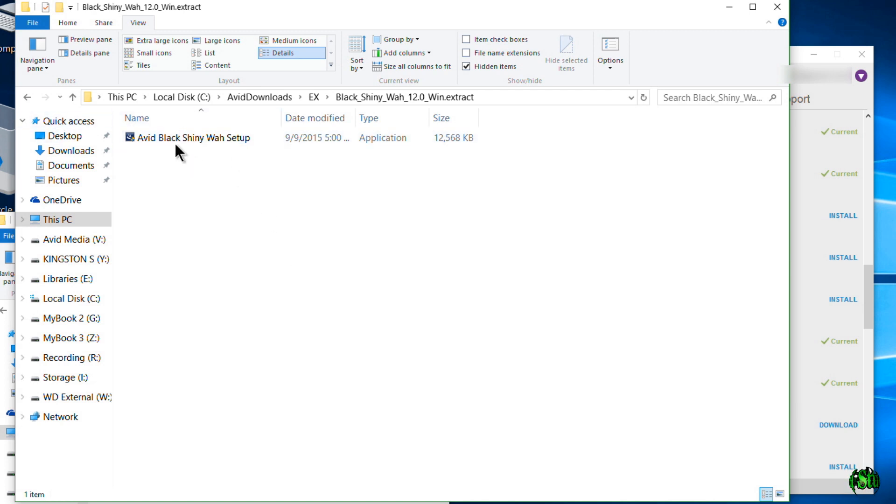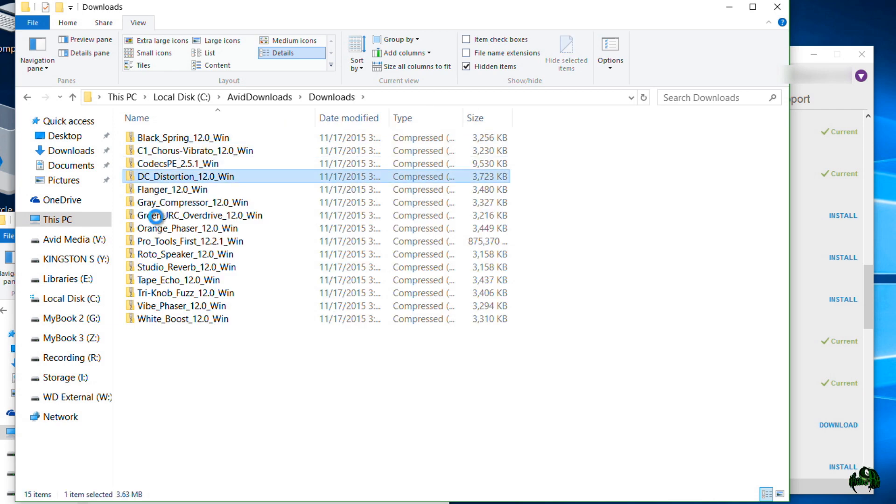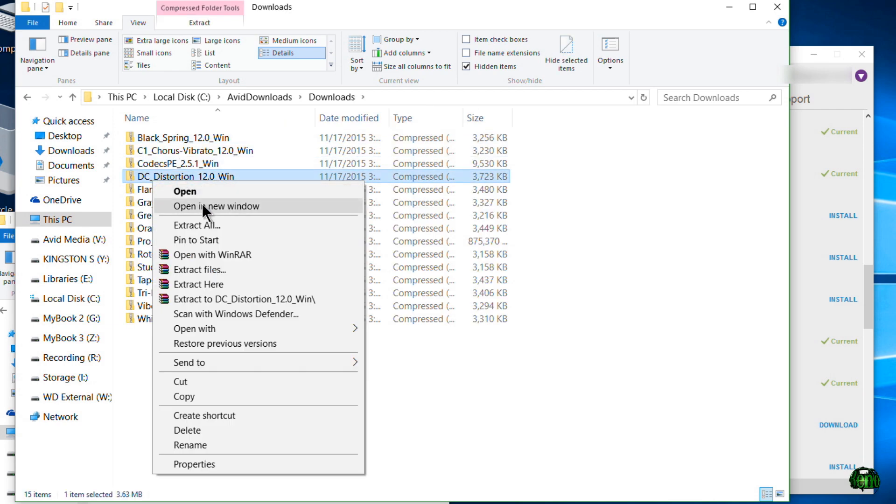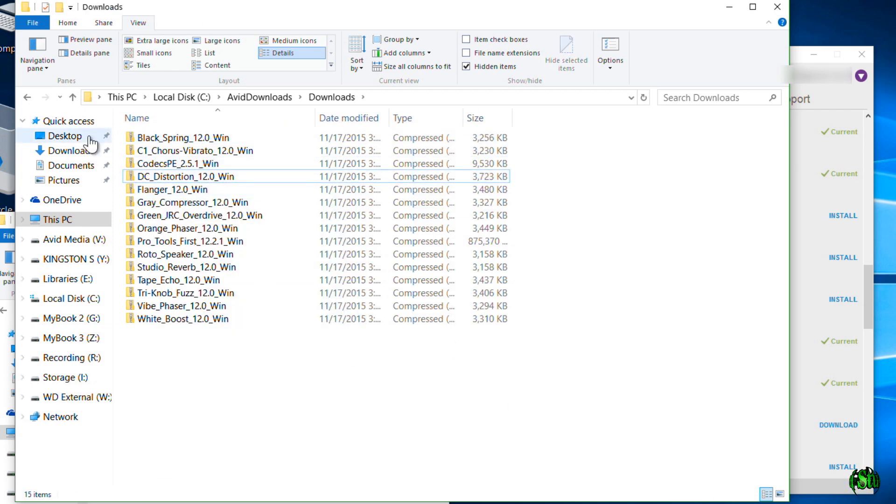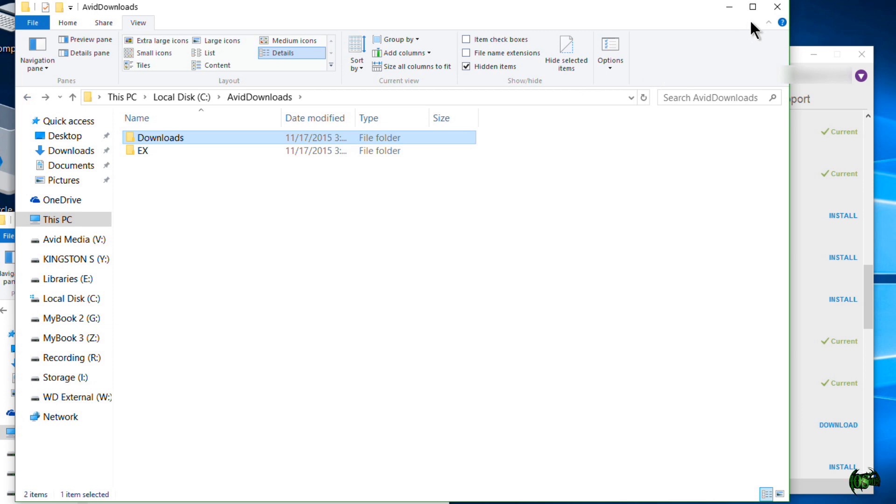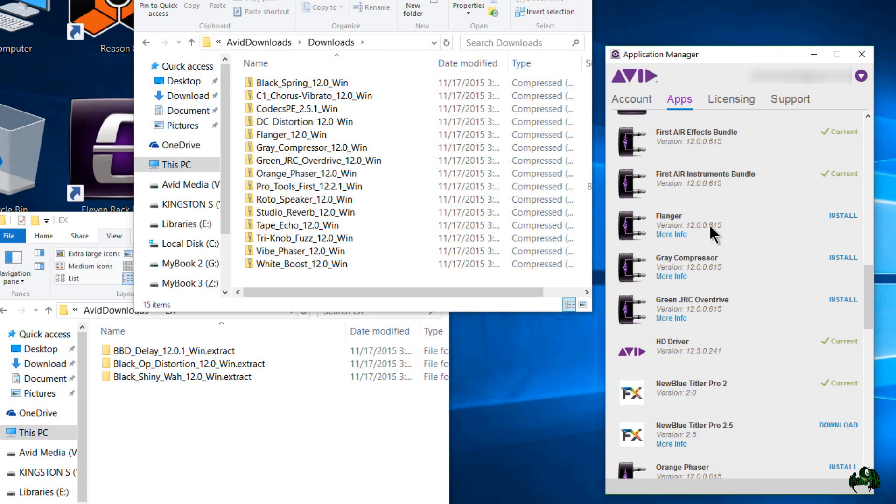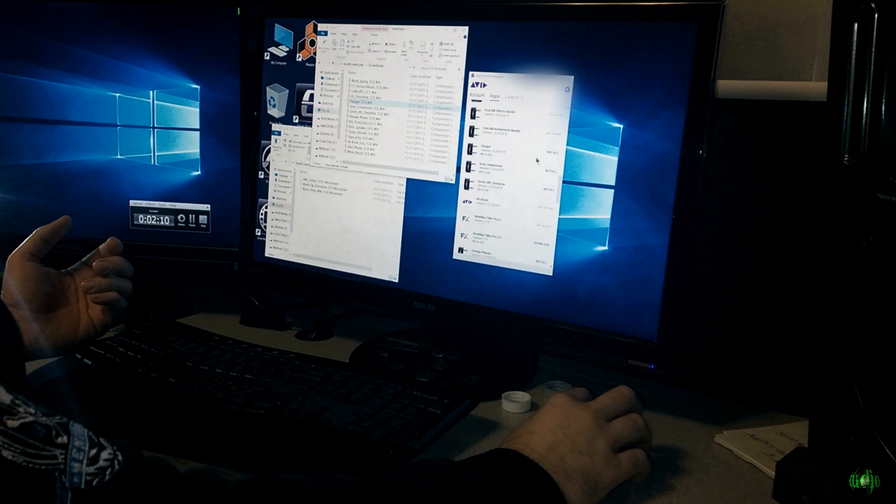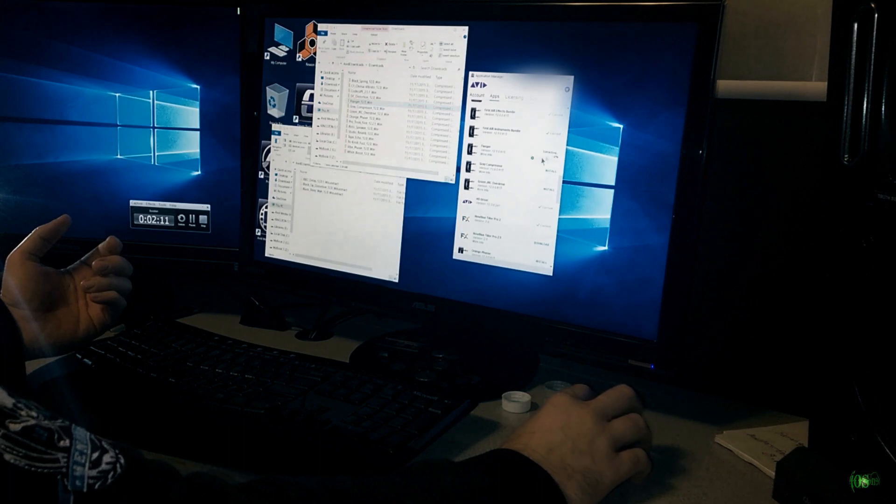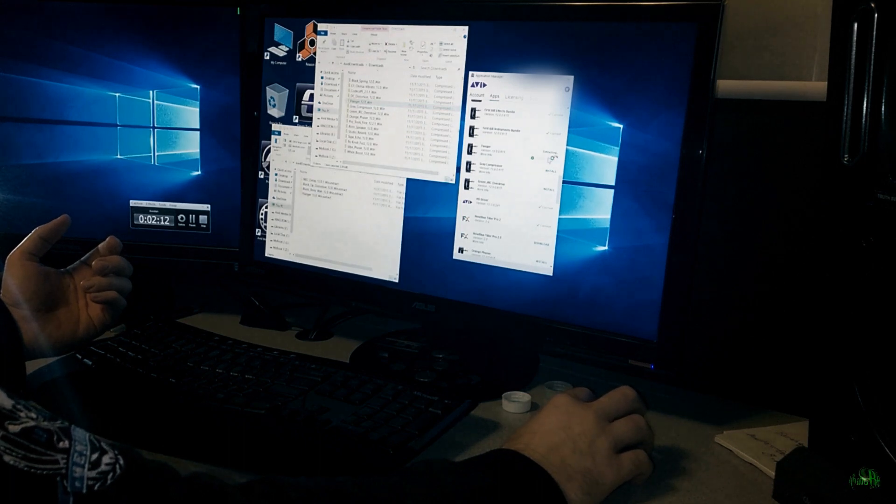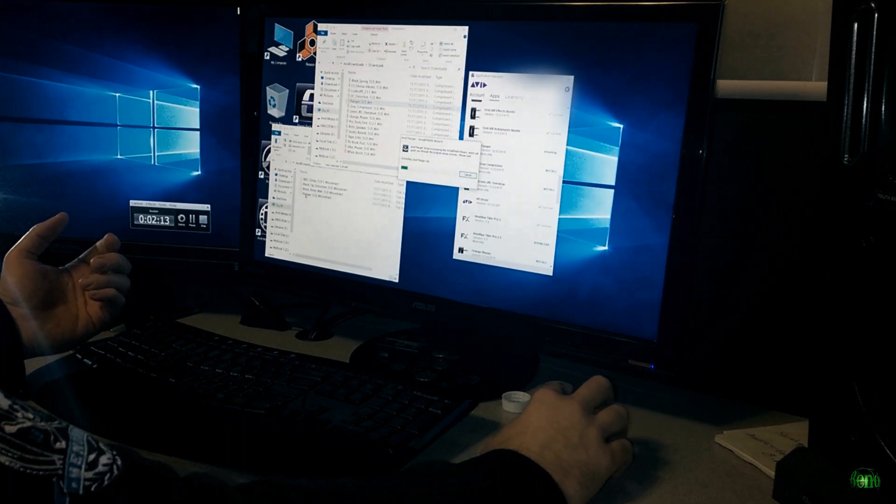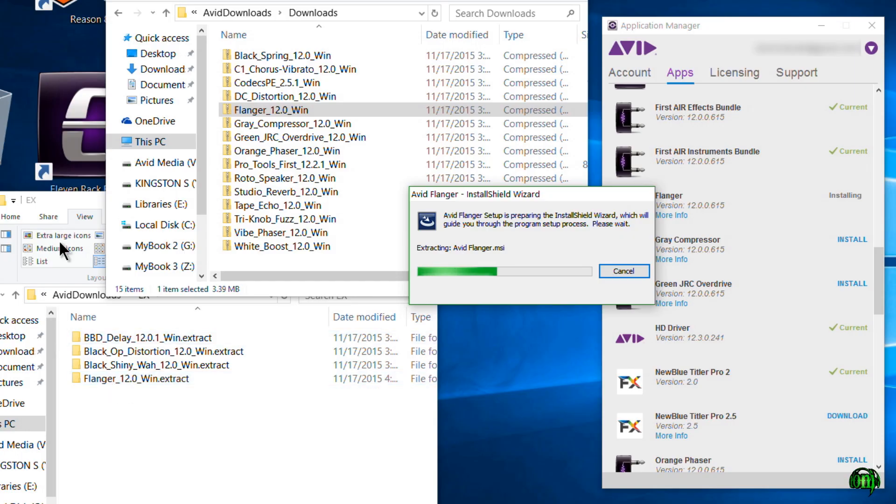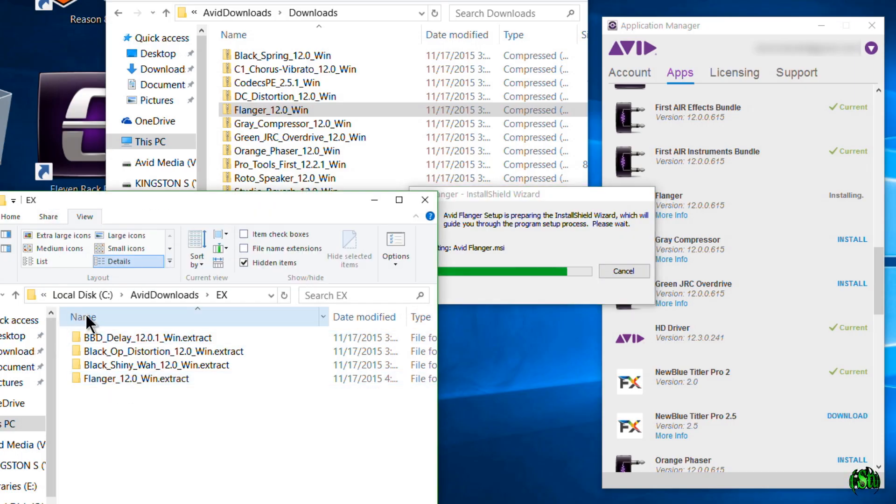We'll see here, let me install say this Flanger which we already have downloaded right here. So we'll click Install. It's going to extract it, as you can see it showed up right down here in our EX folder. Already have that open right here and it's installing here.